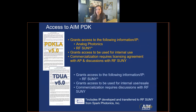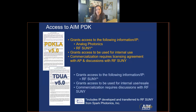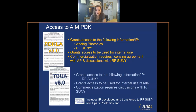The main difference between these two agreements has to do with IP and licensing. The PDK-LA grants users access to Analog Photonics information and IP, in addition to RF SUNY's, and commercialization requires licensing agreements with AP and discussions with RF SUNY. The TDUA grants access to RF SUNY information and IP, and commercialization requires discussions with only RF SUNY at this time. This document includes the license if fabricated at SUNY Poly, but discussions must still be had. The net here is to know and understand your contracts, and understand what it is that you'd like to do with us before engaging.